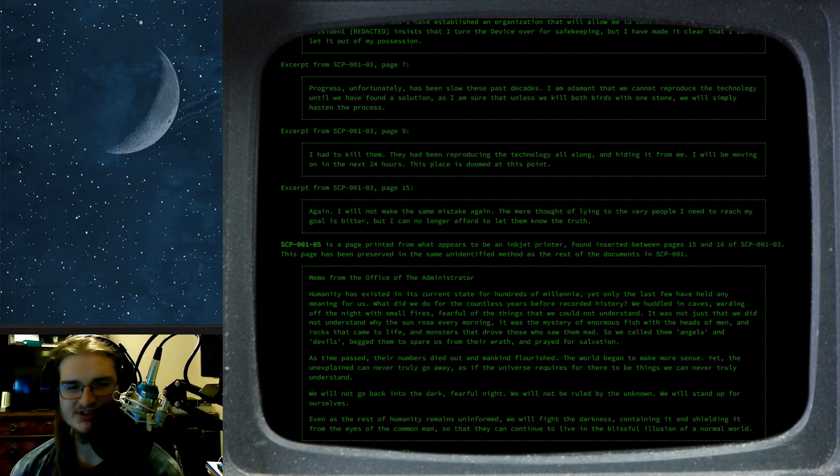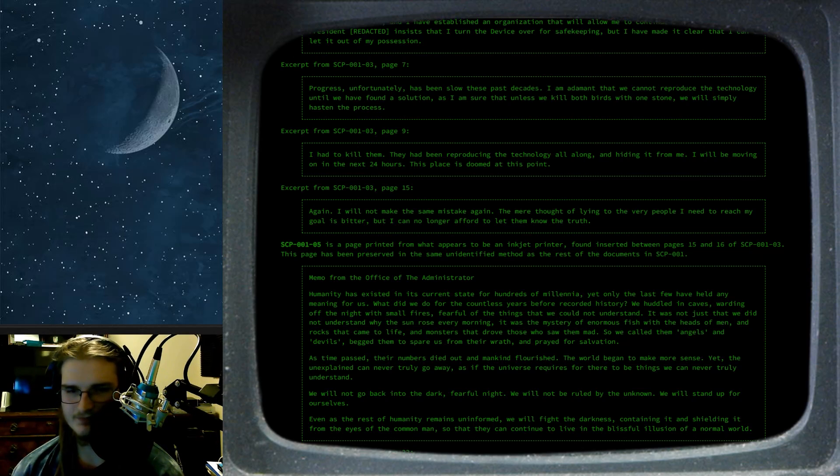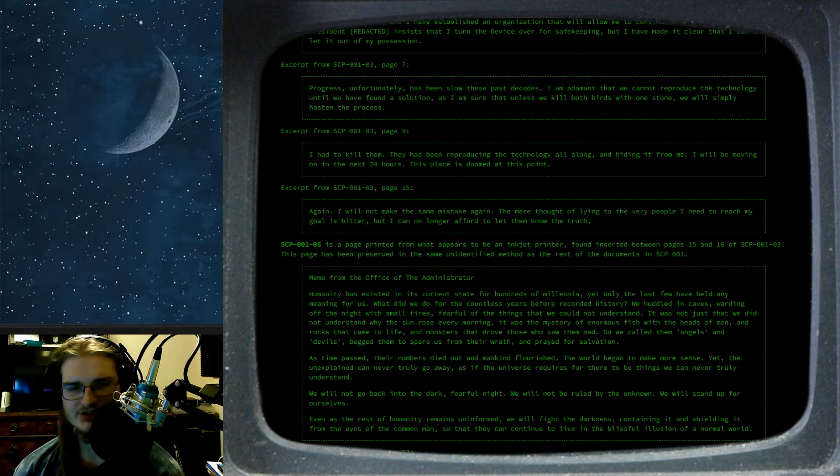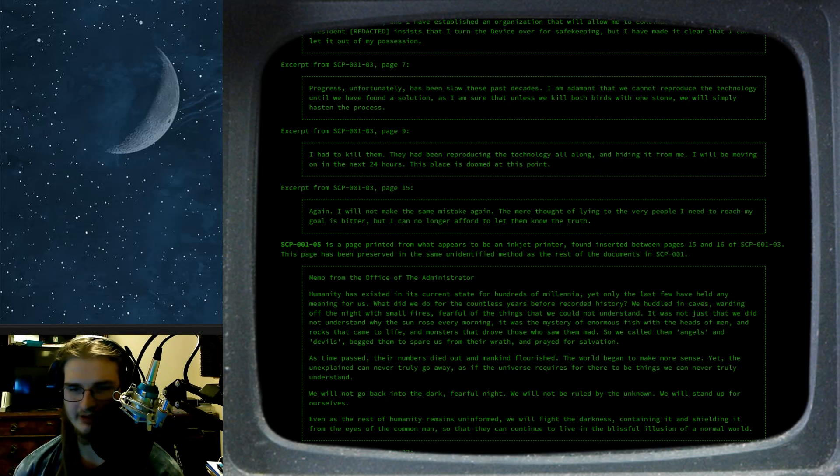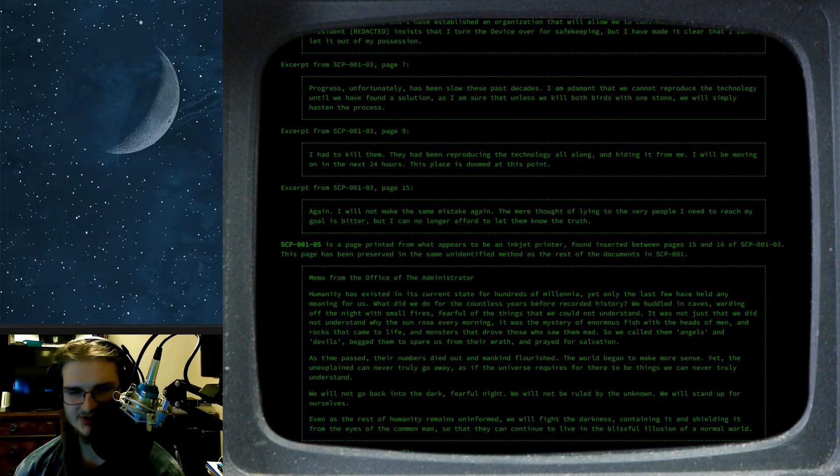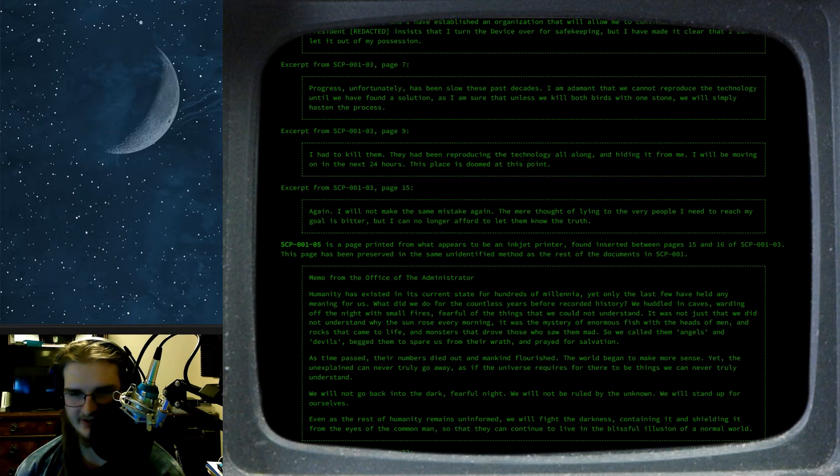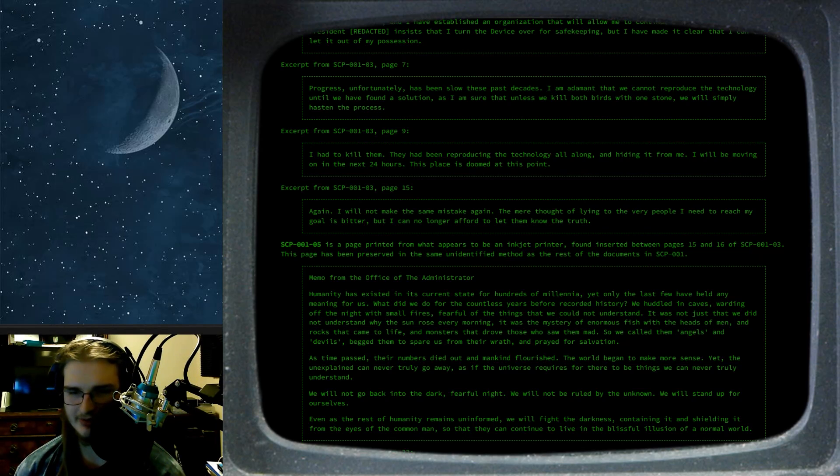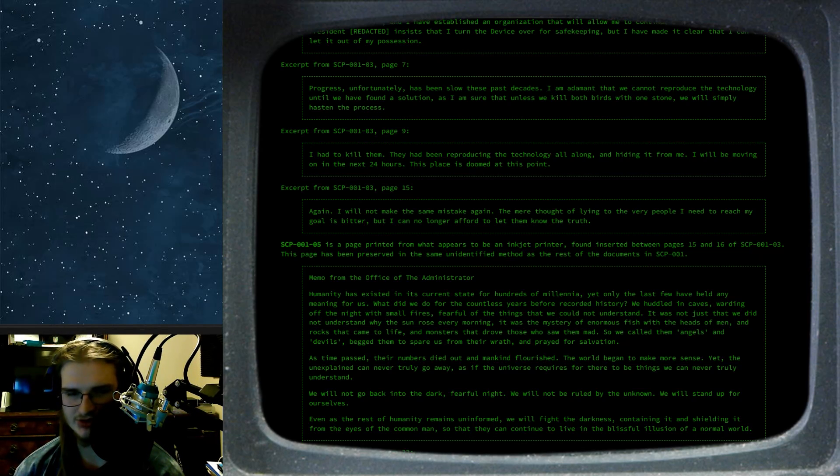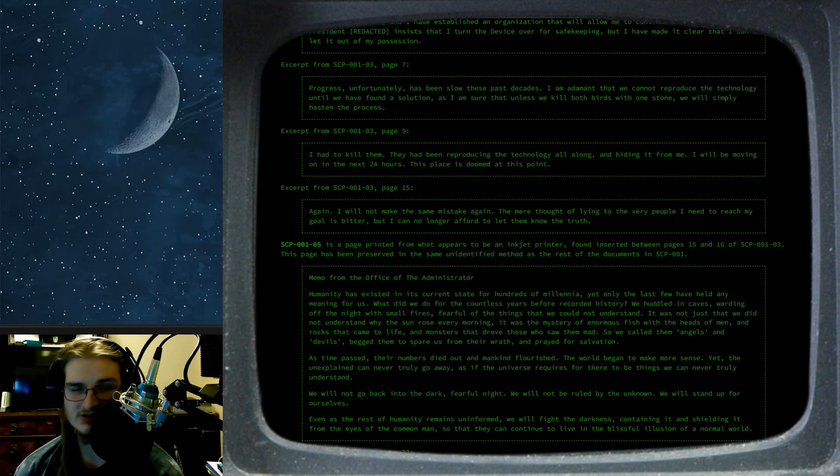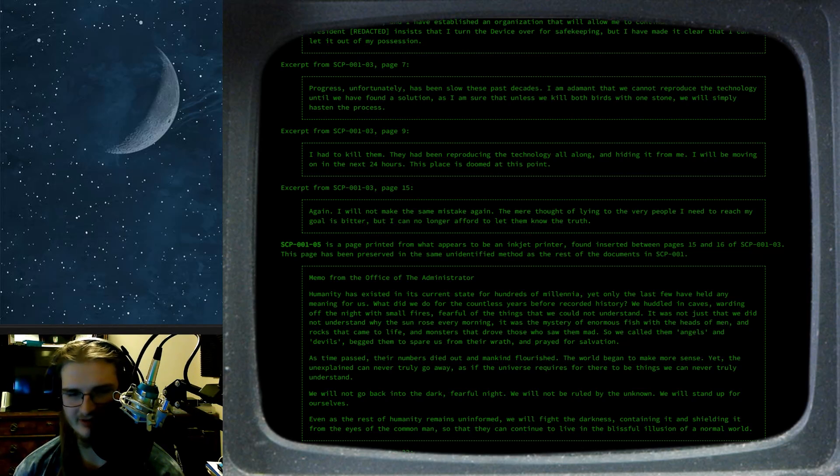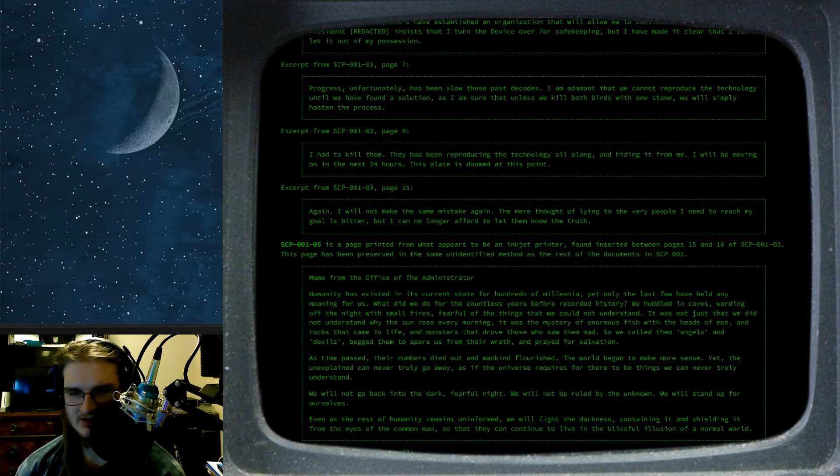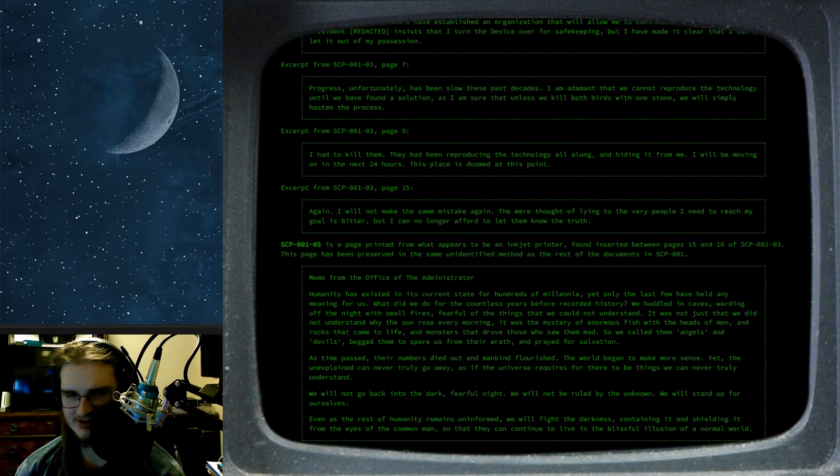Remember from the Office of the Administrator. Humanity has existed in its current state for hundreds of millennia, yet only the last few have held any meaning for us. What did we do for the countless years before recorded history? We huddled in caves, hoarding off the night with small fires, fearful of the things that we could not yet understand. It was not just that we did not understand why the sun rose every morning. It was a mystery of enormous fish with the heads of men, and rocks that came to life, and monsters that drove those who saw them mad. So we called them angels and devils, begged them to spare us from their wrath, and prayed for salvation.